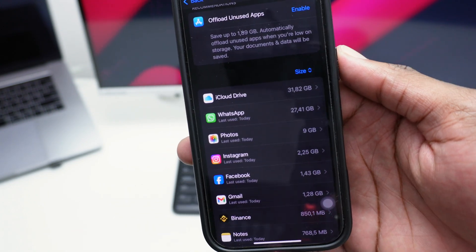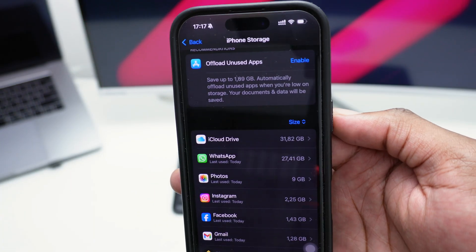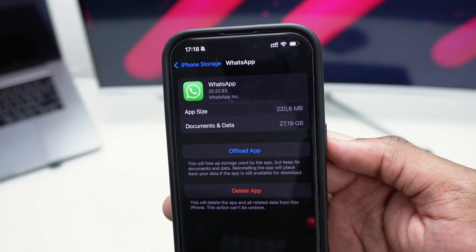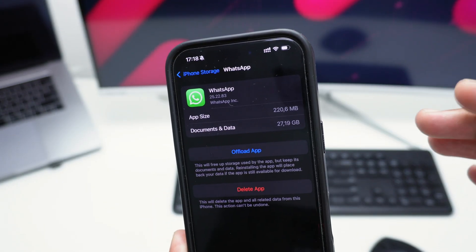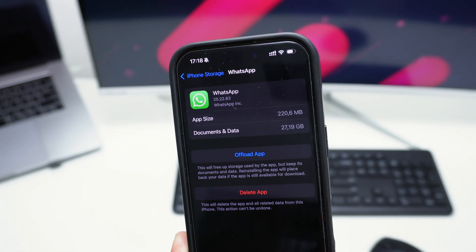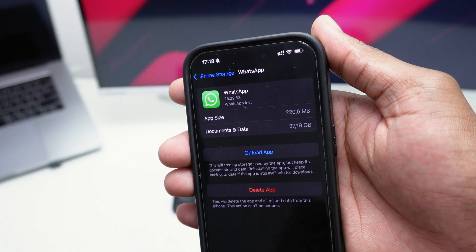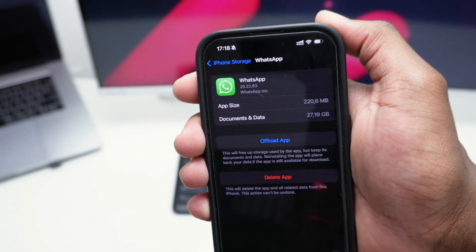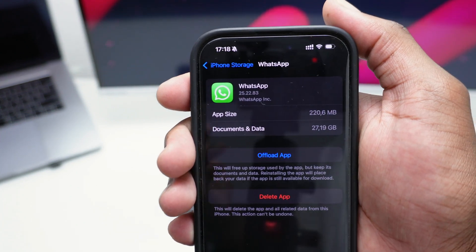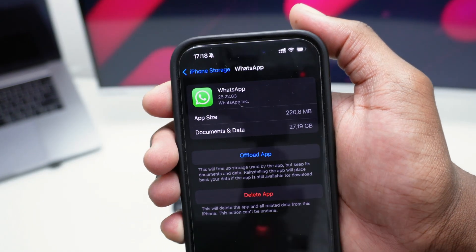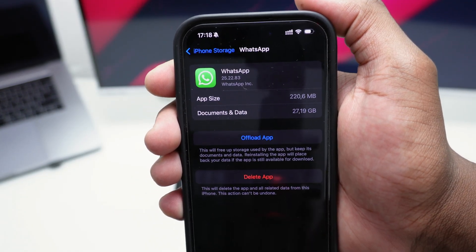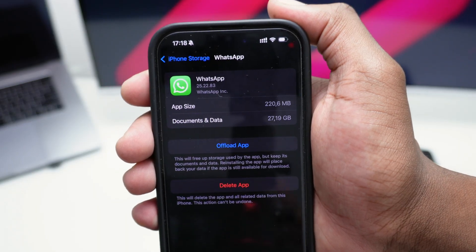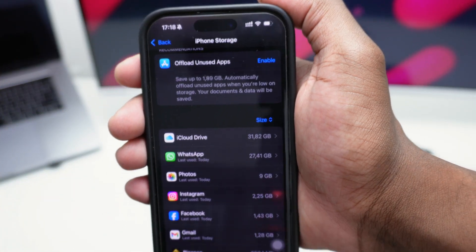Next, check other apps in iPhone Storage — for example WhatsApp shows its app size and documents and data. You can use 'Offload App,' which works with any app: it deletes the app size but keeps the documents and data. When you tap the app to open it again, it connects to the internet and downloads the app at that moment. It helps reduce storage, though it doesn't make a huge difference.